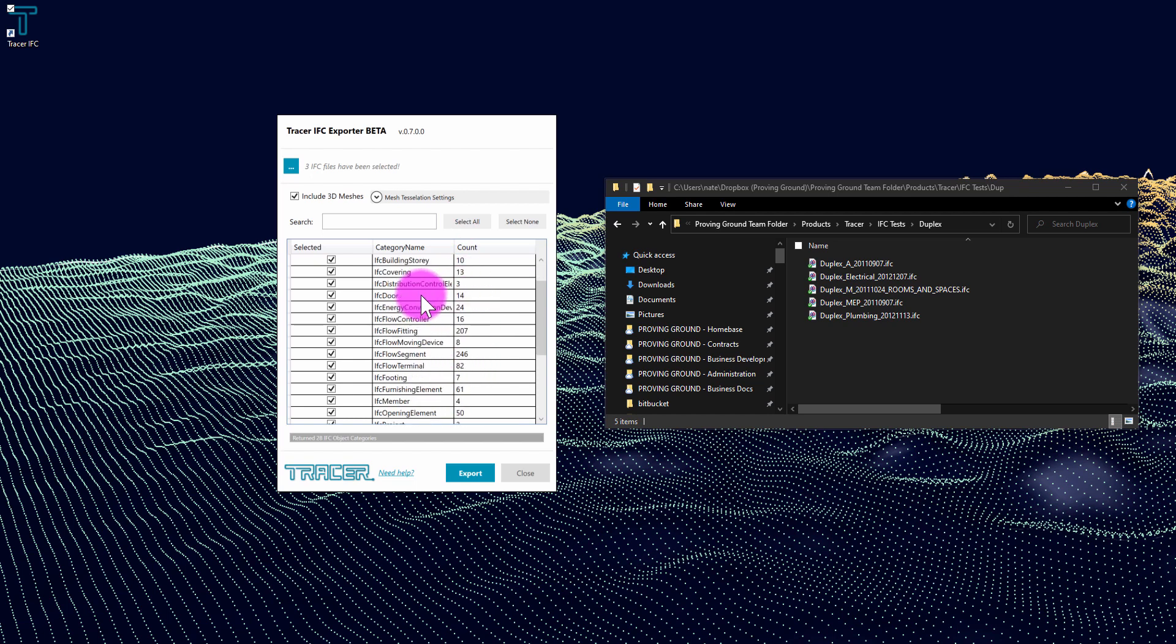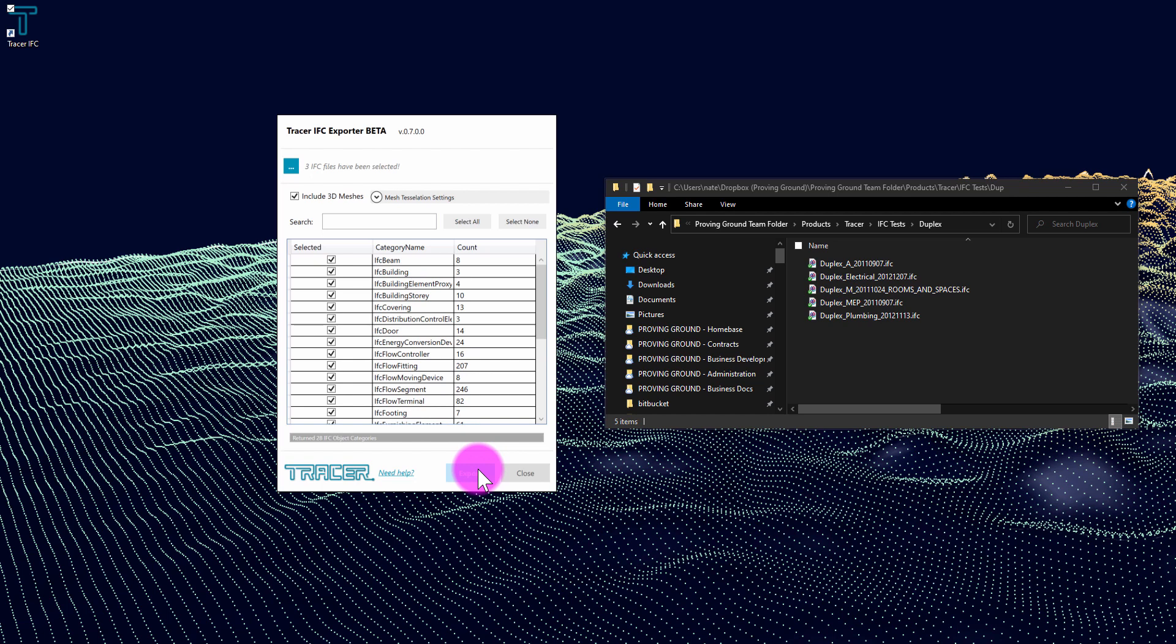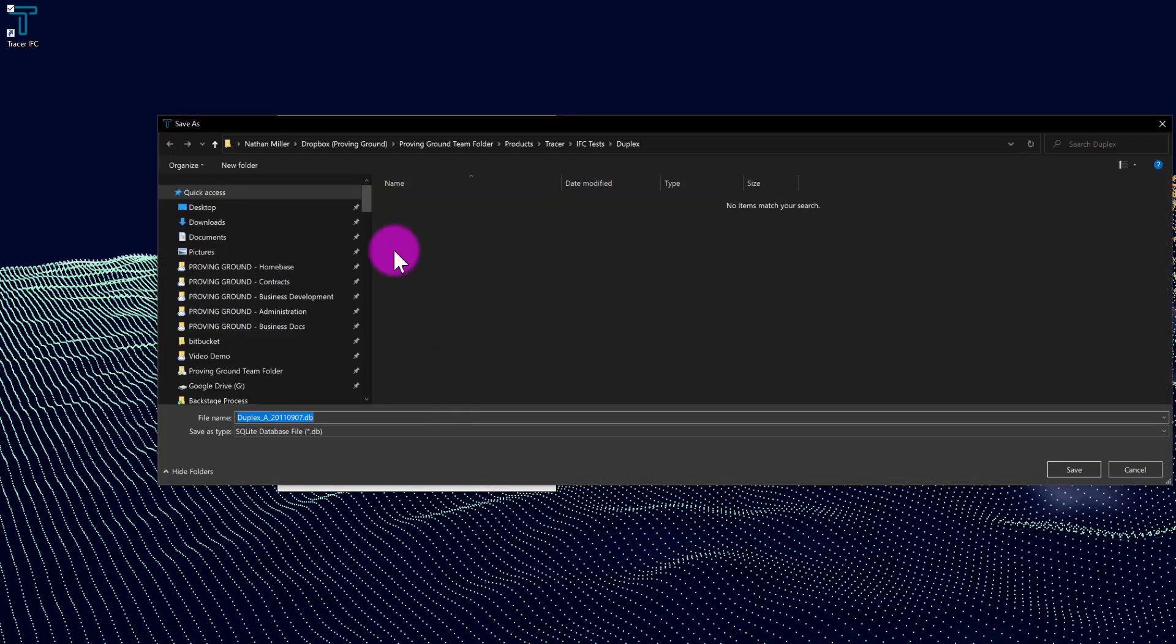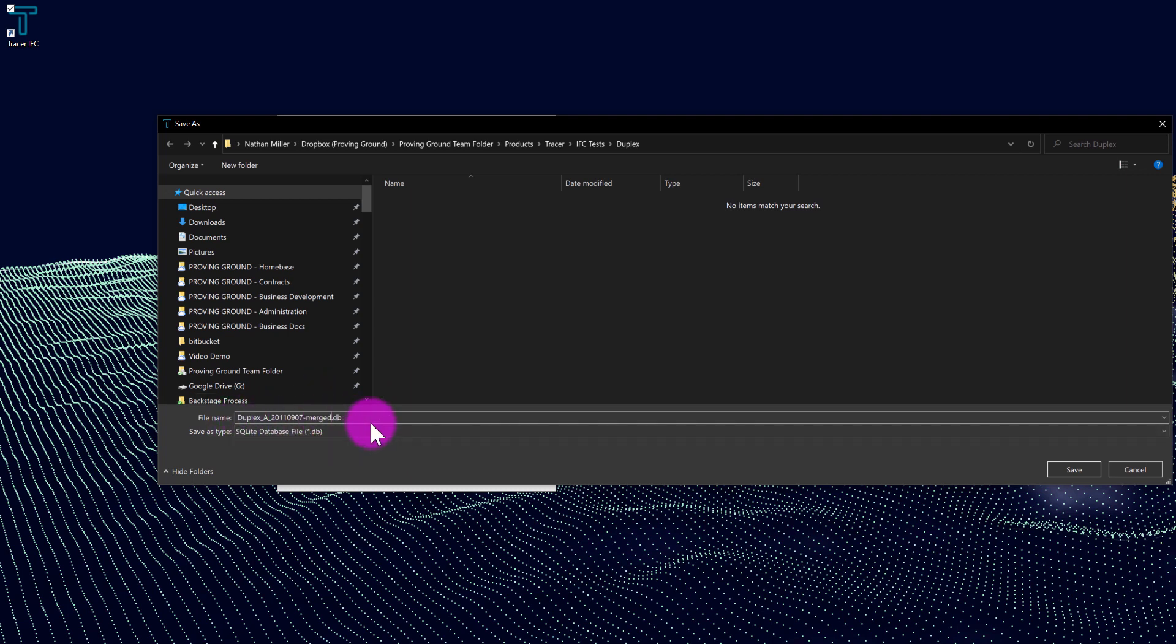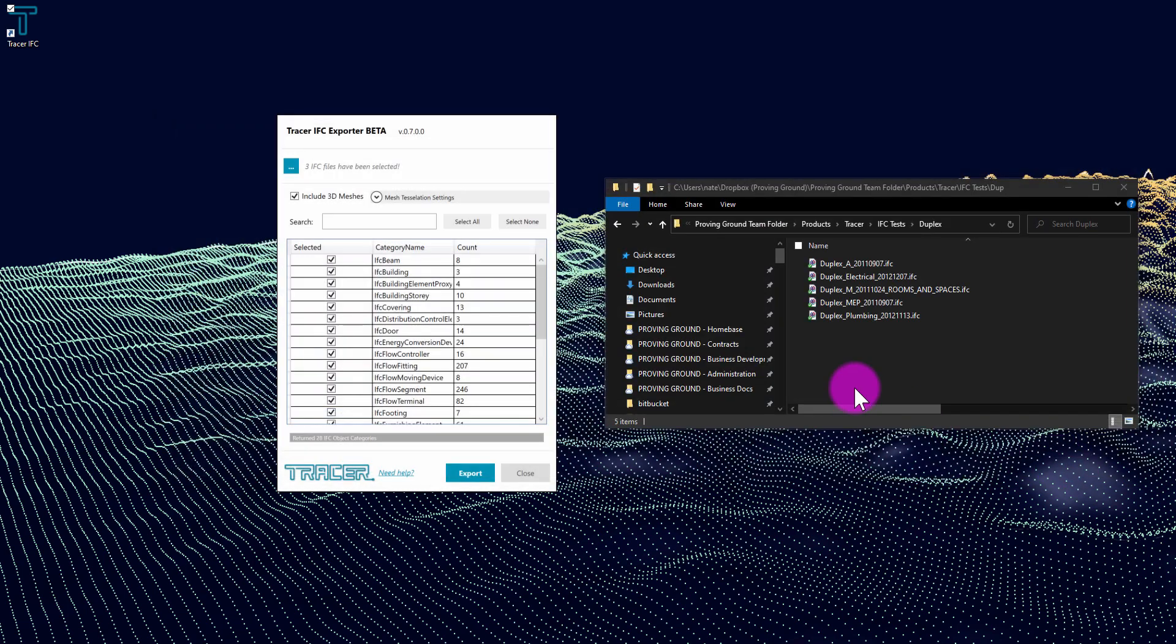And then what I can do here is simply click export, and this is going to prompt me for a save file location for my database. This is an SQLite database and I'm going to append the term 'merged' on the end here so I know that this database contains merged data across several files. I'm going to go ahead and hit save.